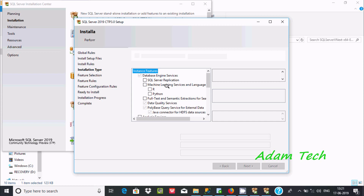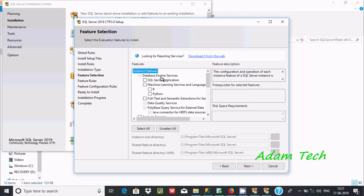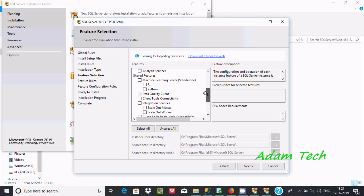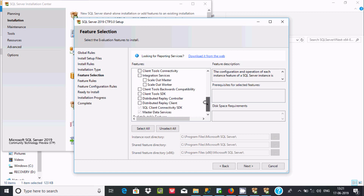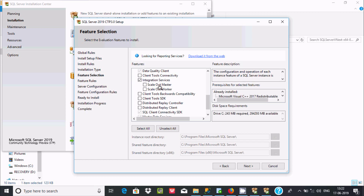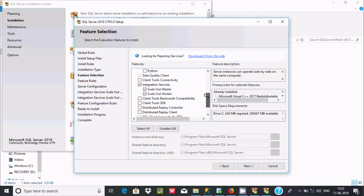This is the important point. Here you can find instance features: SQL Server Replication, Machine Learning, PolyBase, and Integration Service. You should click on Integration Service. If you select this option, you can find the description: 'The configuration and operation of each instance feature of SQL Server.' You should also select the client tools checkbox.